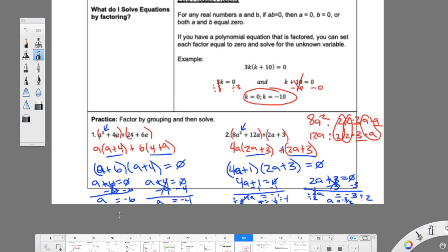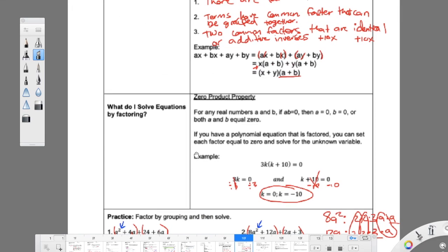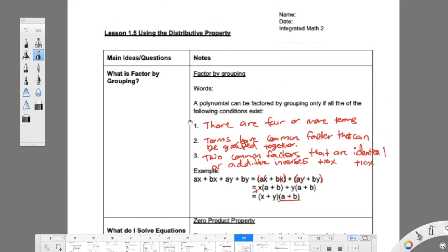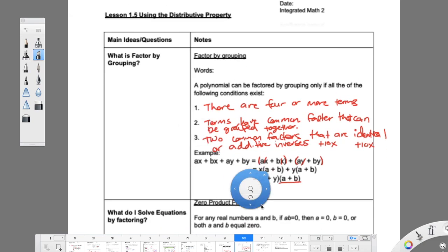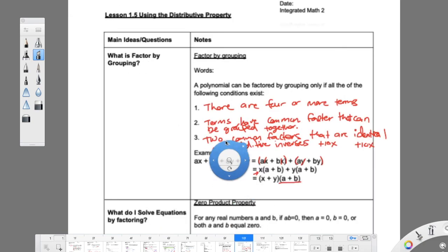That is all of section 5. I will see you in section 6.